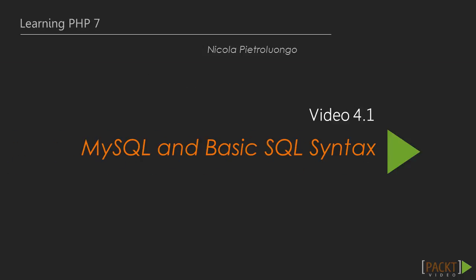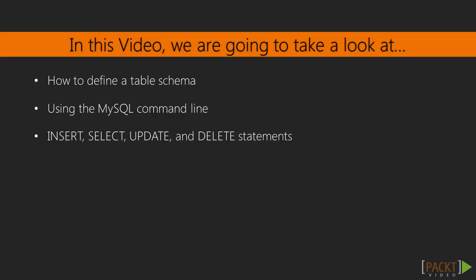In this video, we are going to learn how to define a table schema and how to use the MySQL command line to perform queries.